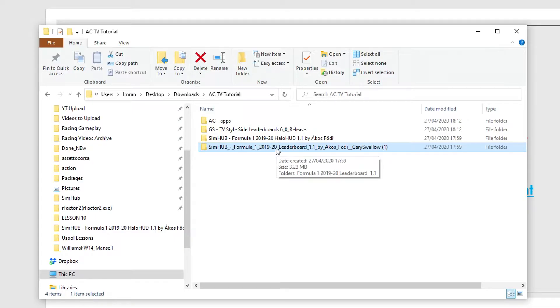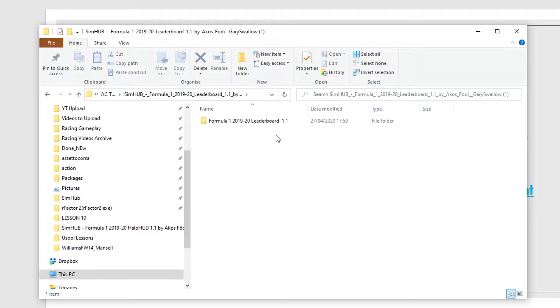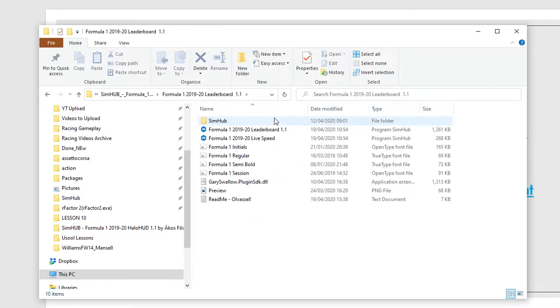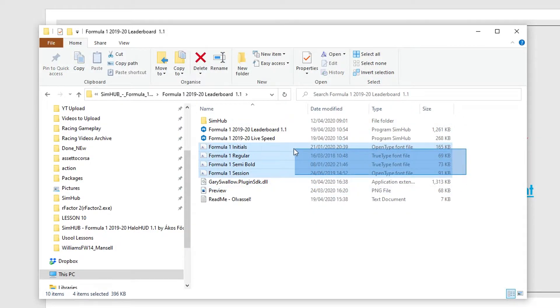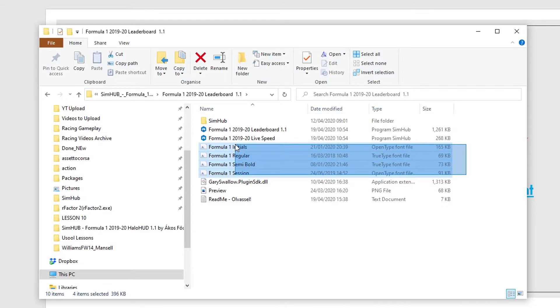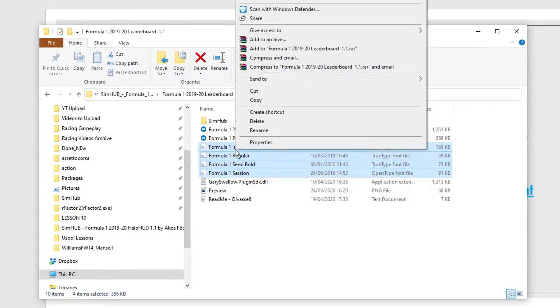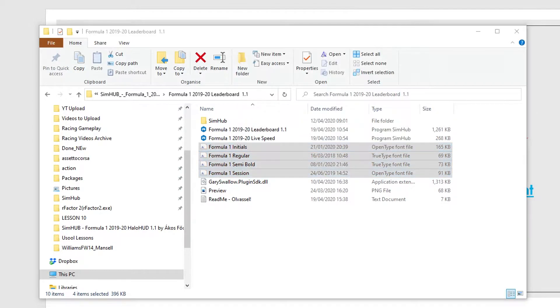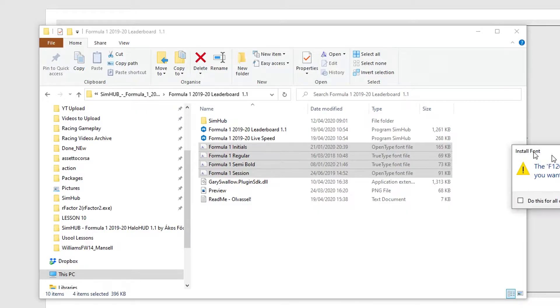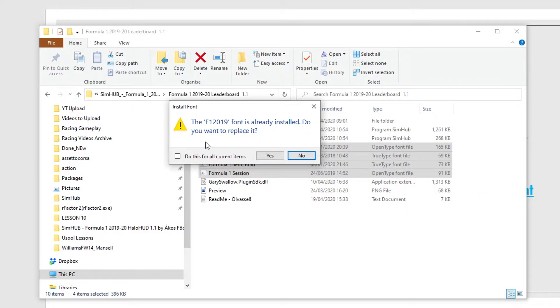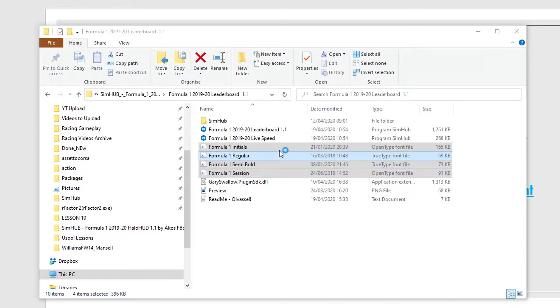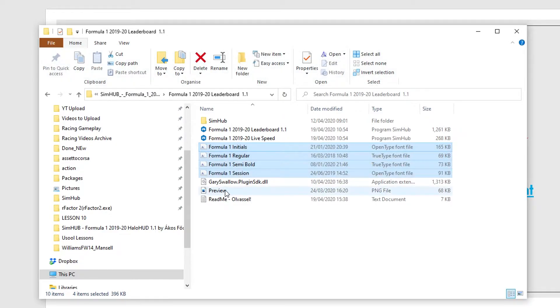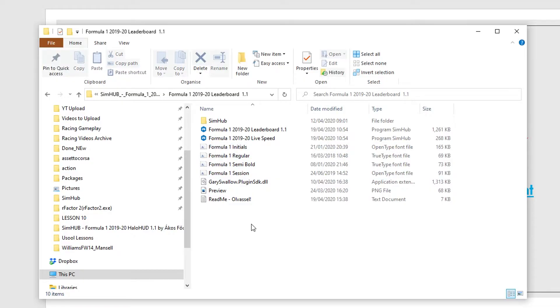So it'll come in as a zip file, you just need to extract it. Once you've extracted it, click on here and then you'll see all these fonts. So all you need to do is select them all, right click, and click on install. As I've got them already, I'm going to just click on no for all of them, but obviously for yourselves, if you haven't got them, just click on yes. So that will be all good.